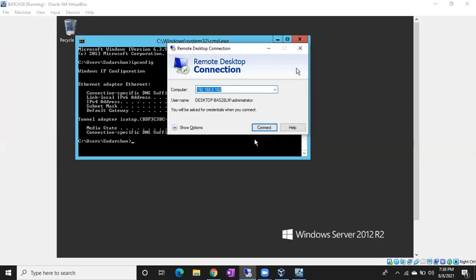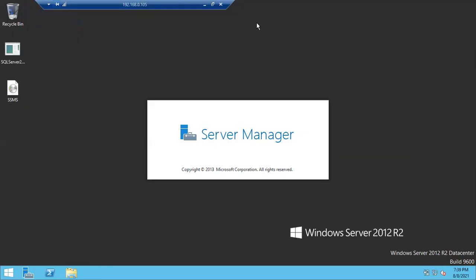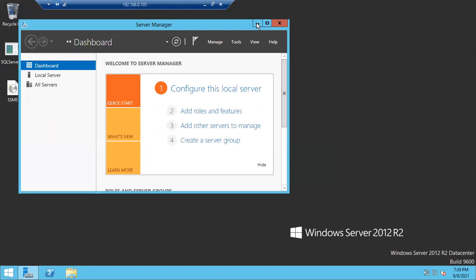How can we create a Windows user at the Windows level? For a Windows login, a Windows-level user must exist first. For a SQL login, there is no prerequisite — you don't need a Windows user. That is only required for Windows logins.